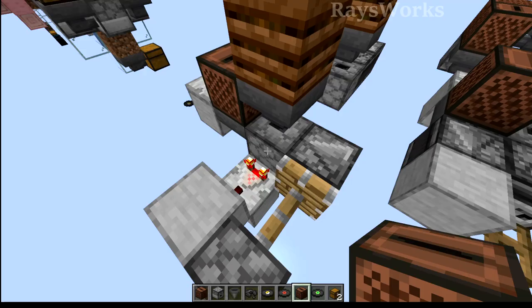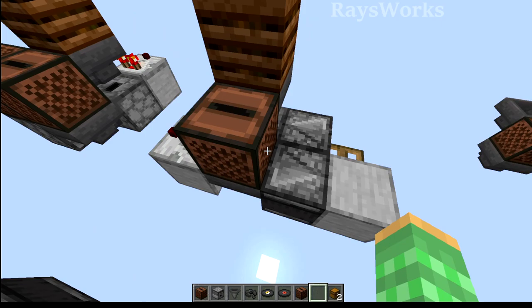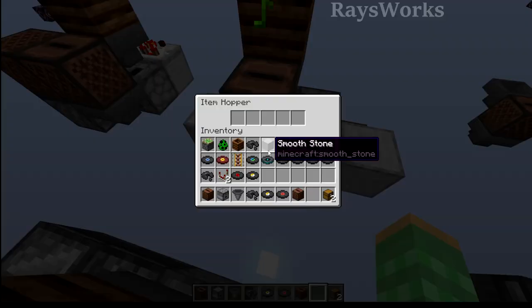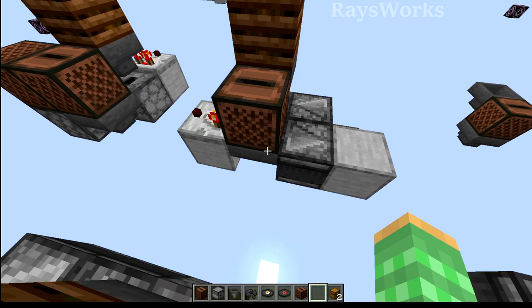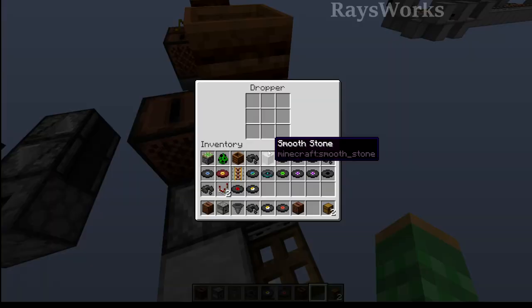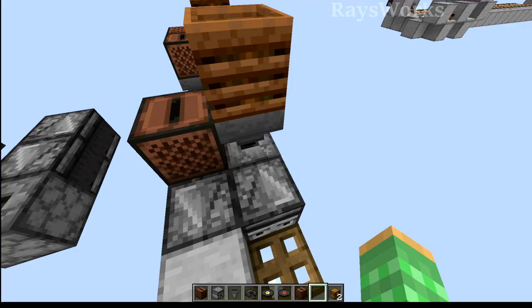This one here will detect when this hopper unlocks, as it's currently being locked by the powered jukebox. Then once that happens, it just sends a signal around with enough delay so it can push the same disc back into the jukebox.